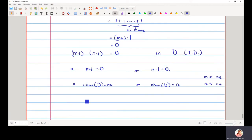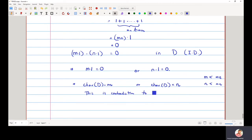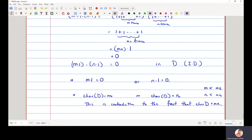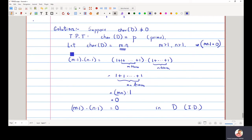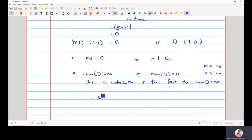But this is a contradiction, because the characteristic of the given integral domain is mn, and we have derived that it could be m or n, both of which are strictly less than mn. Therefore, the assumption that the characteristic is a composite number mn is wrong, and the characteristic must be equal to a prime p.